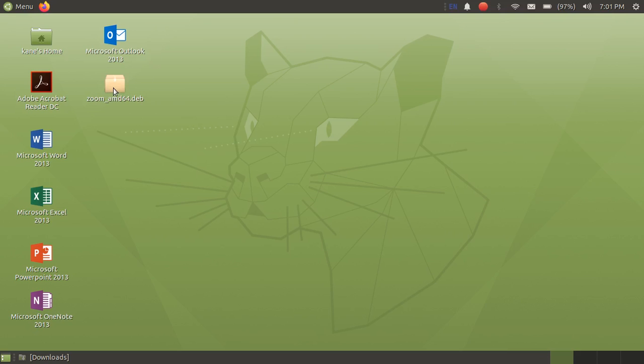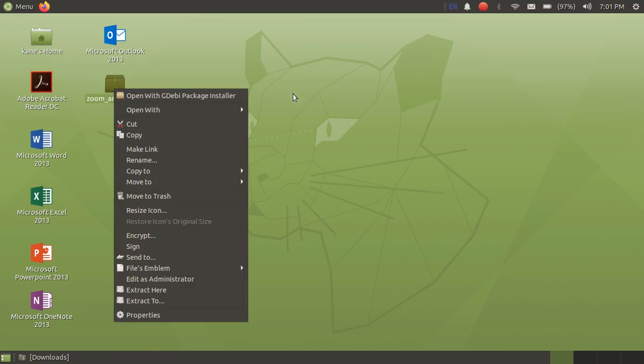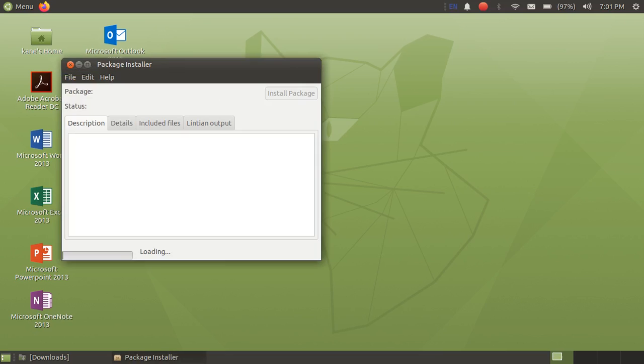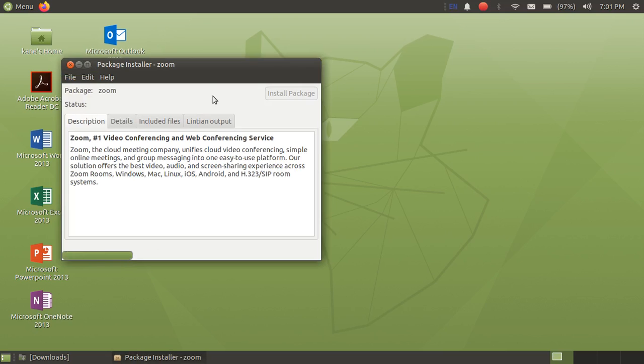Okay, now just right click on this file and click on open with G Debi package manager. So it is just like an exe file for Windows. It is the Debian file for Debian related operating systems.